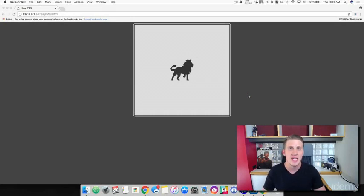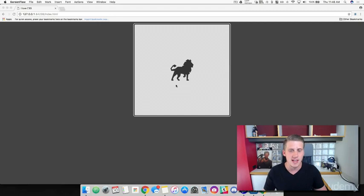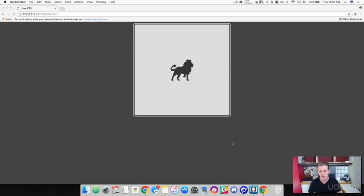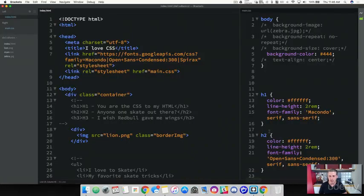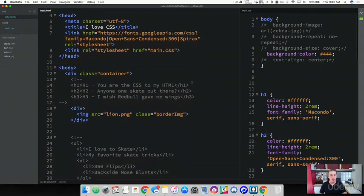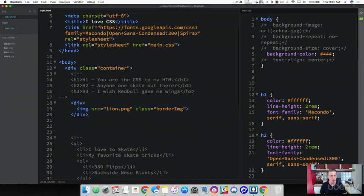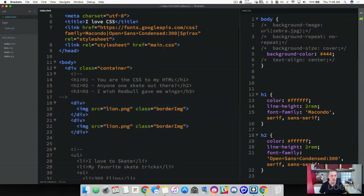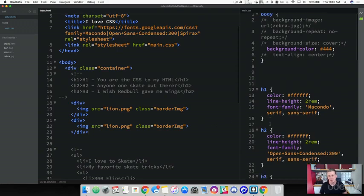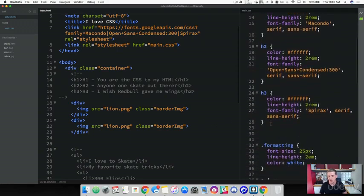We're going to learn how to work with margin and padding. To demonstrate this, we're going to create two of these line images and then add a button. Let's dive into our text editor. We're going to take our image, copy it, and paste it right below it, giving us two images. I also want to make the image smaller so we can see both images on the screen.